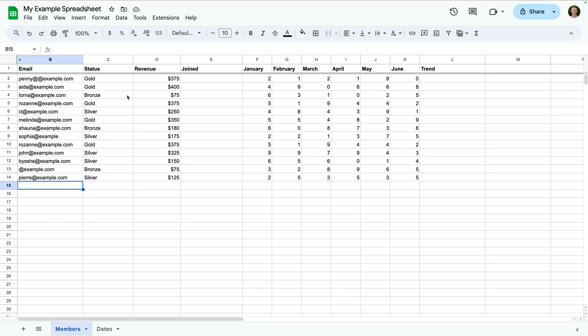Conditional formatting is a great way to make important data stand out in your sheet. You can quickly see patterns, outliers, or errors by applying a color scale.